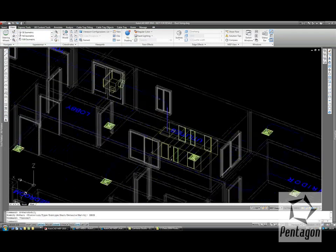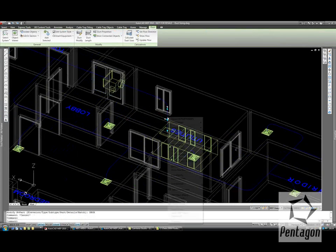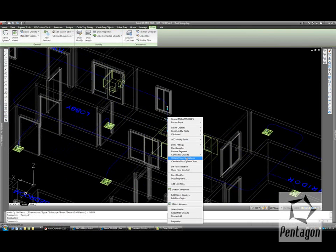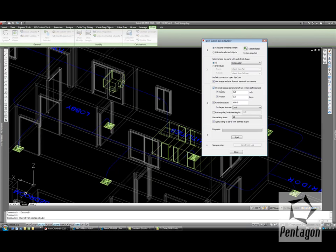This allows us to run the duct size. So I can select my first run, and I can go calculate duct system sizes. This is medium pressure, and it's automatically picked this up from the system definition.